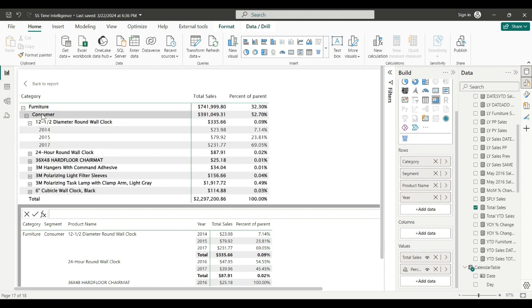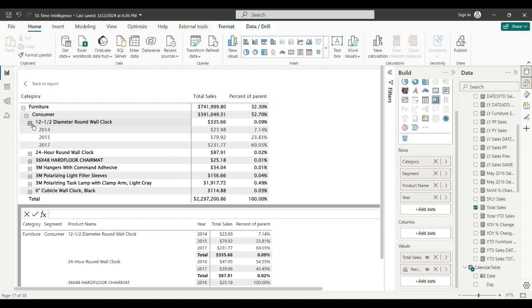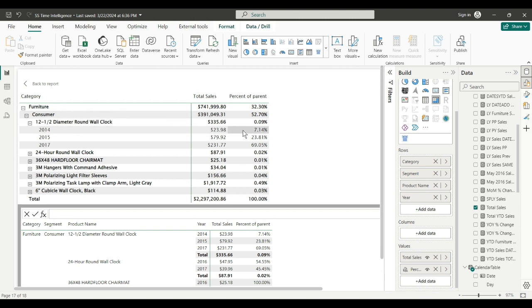So percent of parent. Furniture, Consumer Furniture is 52.7% of furniture. 12 and a half inch diamond around wall clock is 0.09% of consumer. And in 2014 it was 7.14% - that clock was 7.14% of our total sales. So you see what percent of parent does.